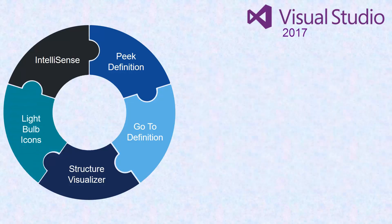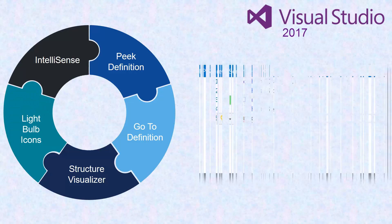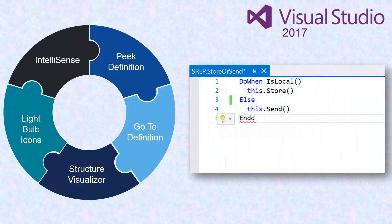And light bulb icons help you to identify and fix common coding issues as you type your code and take quick code actions from right inside the editor.